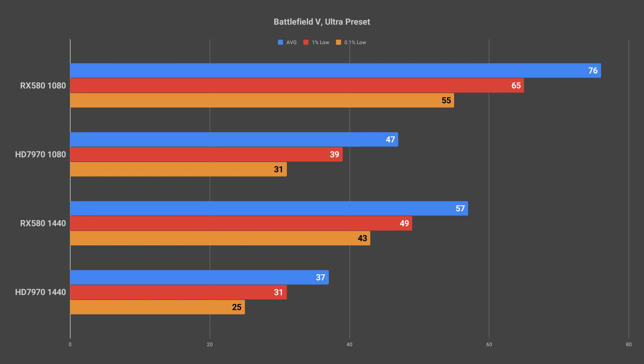The RX 580 at 1080p was very smooth. I would think that with a FreeSync display this would be a perfect game for the RX 580. Even without a variable refresh rate monitor the RX 580 produced a very smooth game experience and it was quite enjoyable.